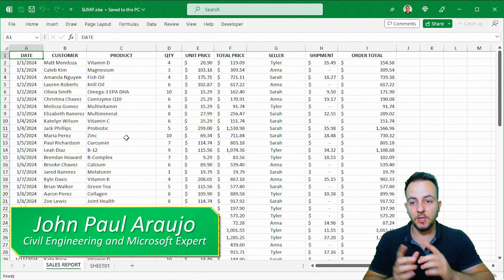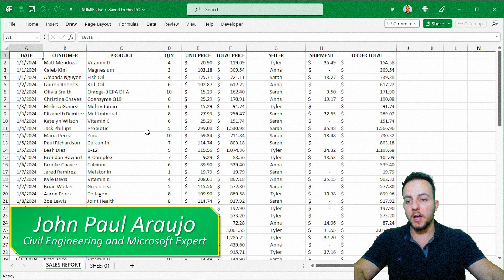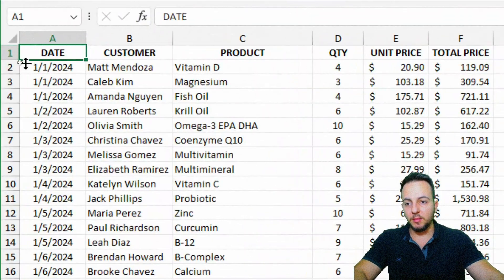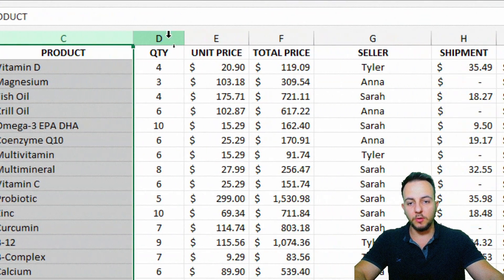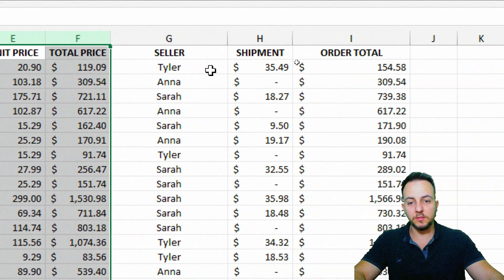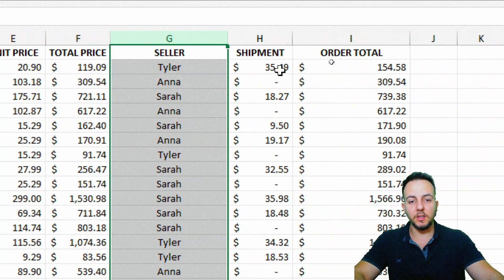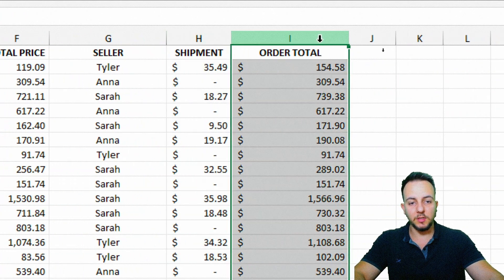So for example, here in this example, I have a sales report with a bunch of columns like date, customer, product, quantity, unit price, total price, the seller name, the shipment price, and then the order total.